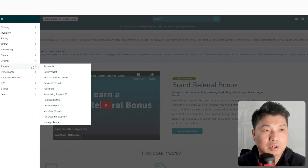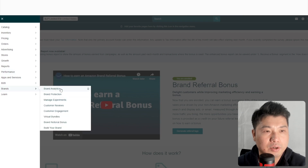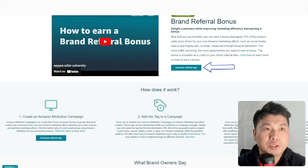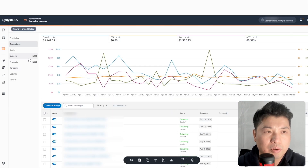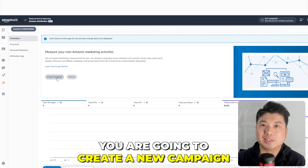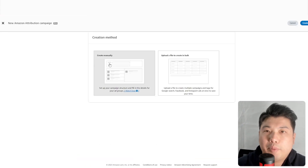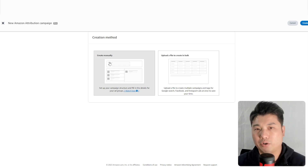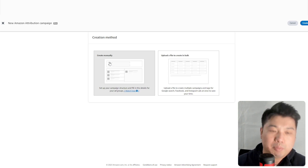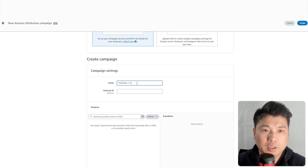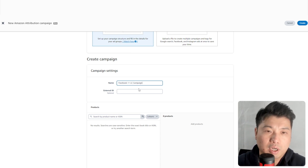Go to Seller Central, then Brands, and under Brand Referral Bonus, click 'Generate Referral Tags' — this takes you to the Amazon Attribution screen. From there, go to Measurement & Reporting, then Amazon Attribution, and create a new campaign. Every channel you use gets a new campaign — Google AdWords, Facebook, Reddit, and so on. I'll name this one 'Facebook LLC Campaign,' where LLC stands for Landing Cube.